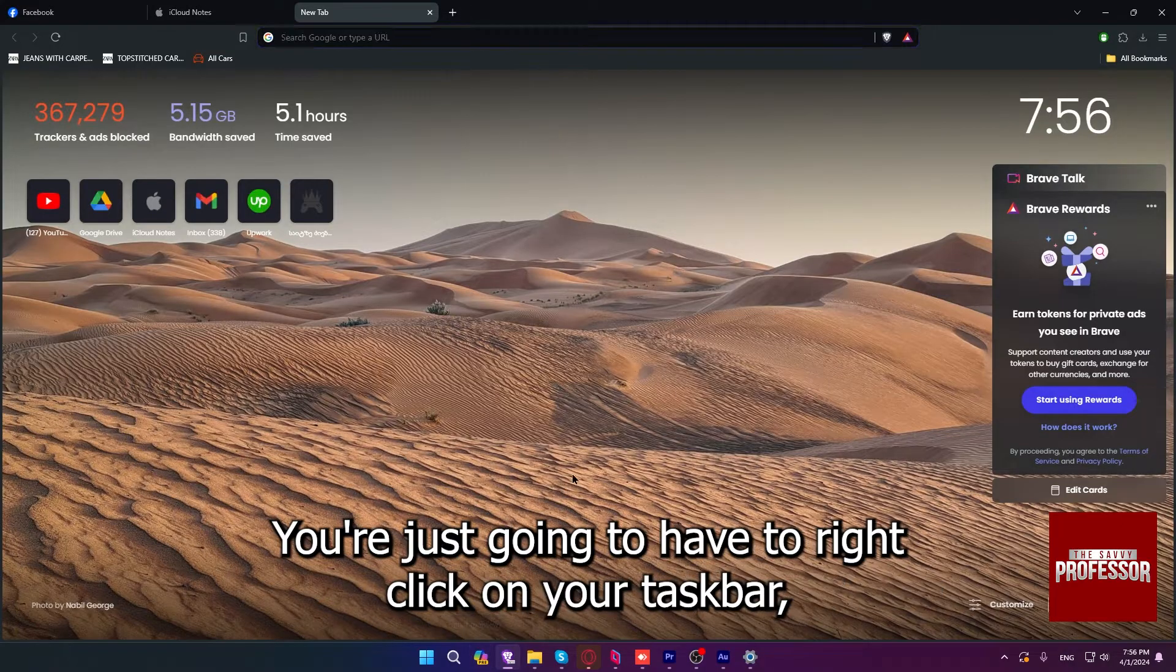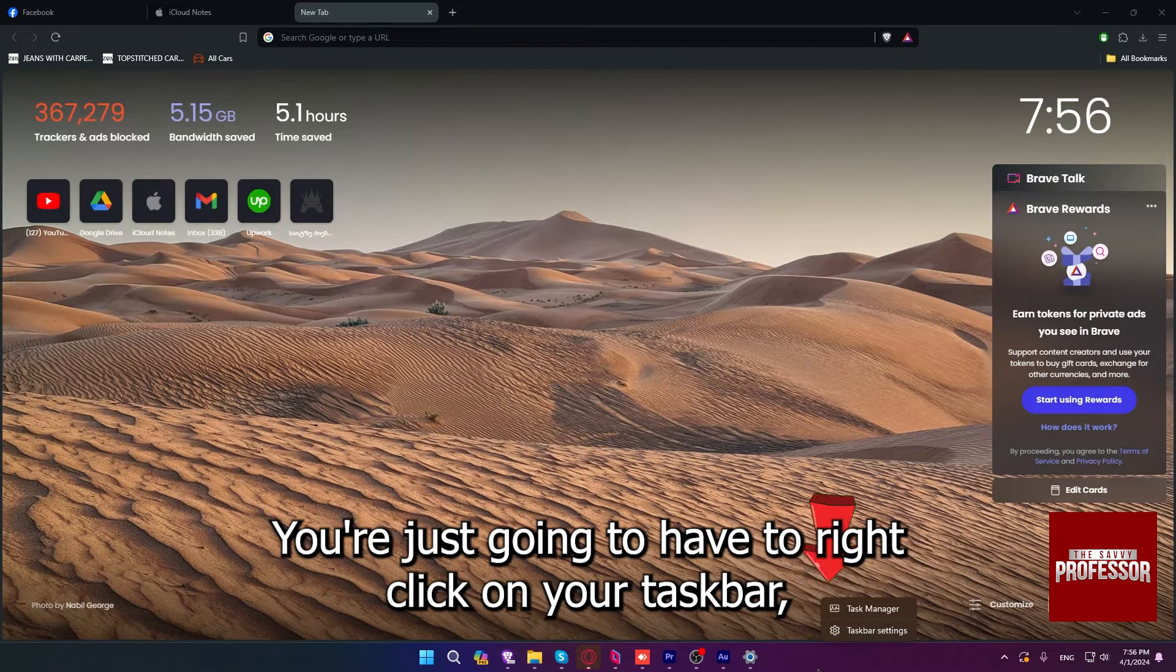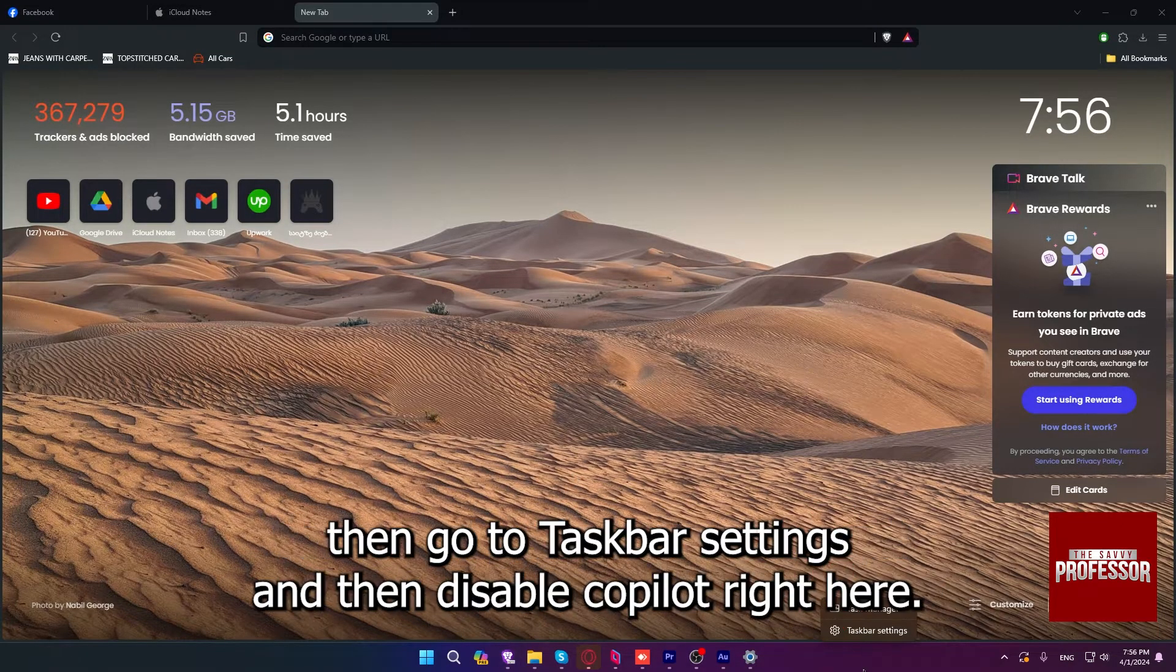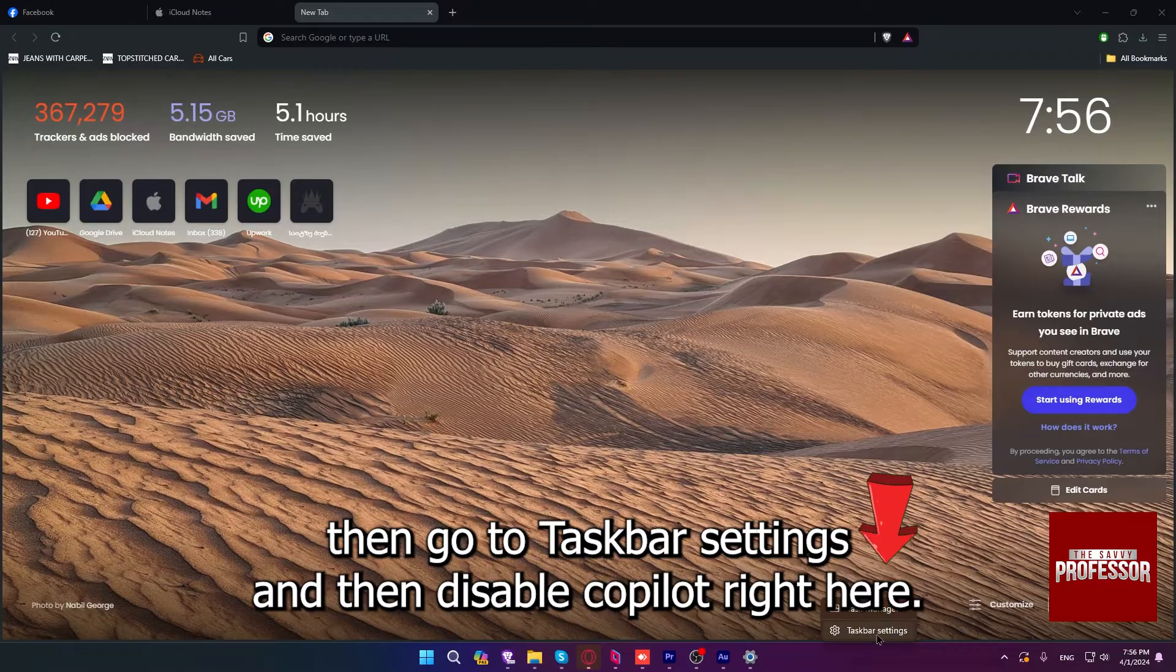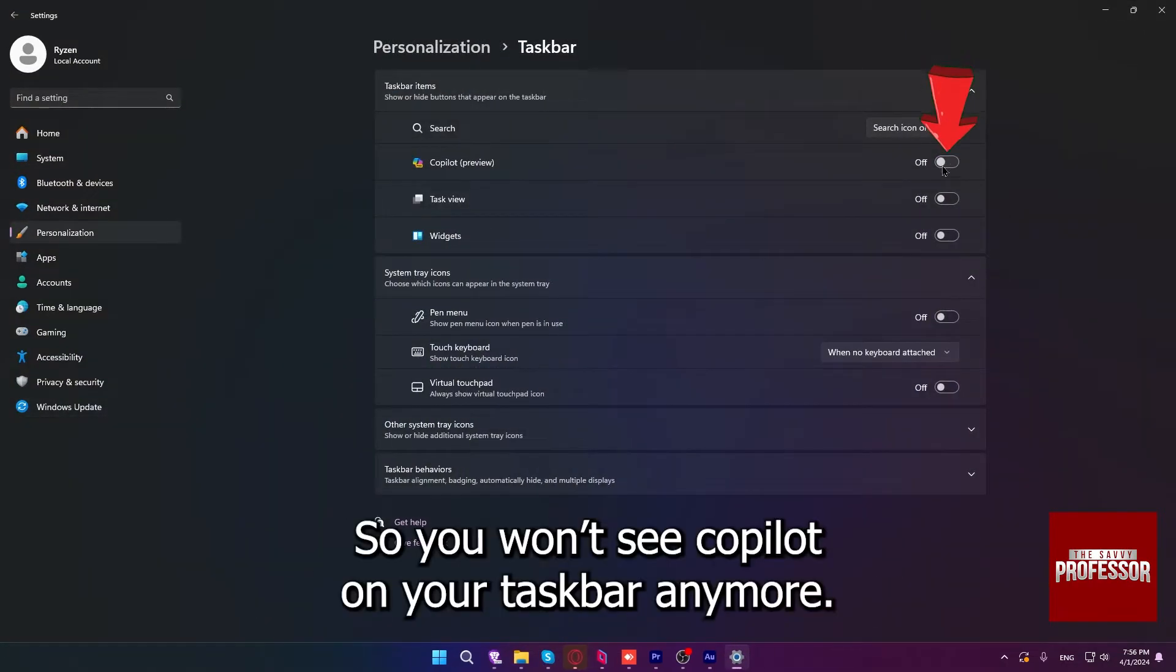You just have to right-click on your taskbar, then go to taskbar settings, and then disable Copilot right here, so you won't see Copilot on your taskbar anymore.